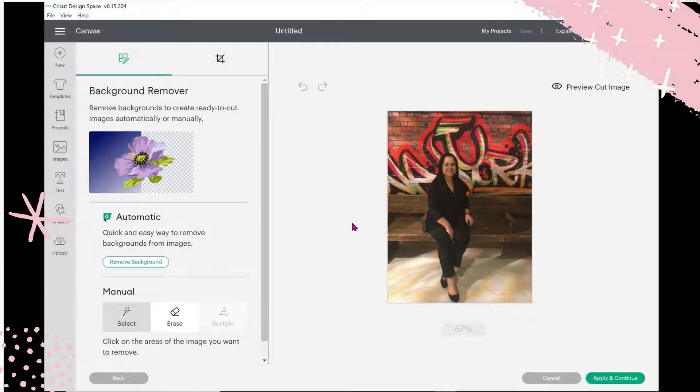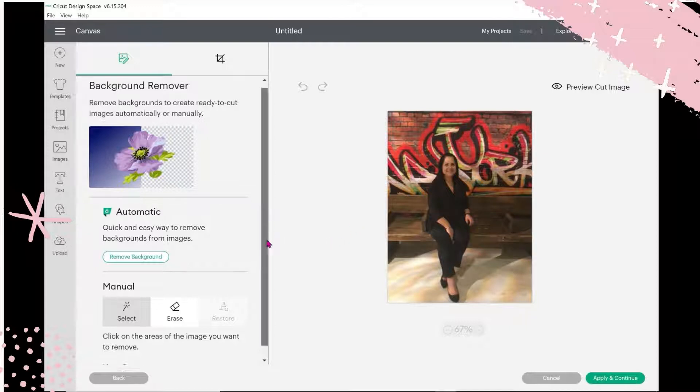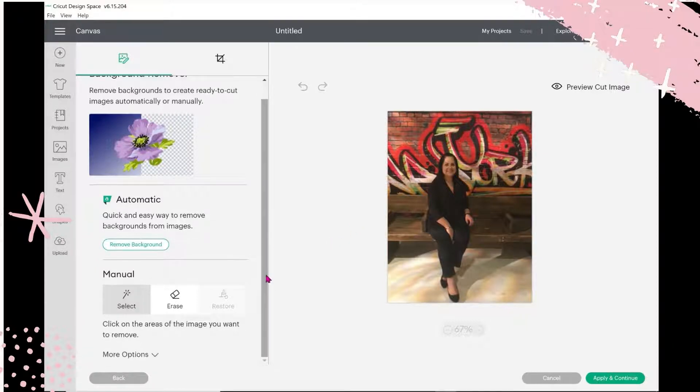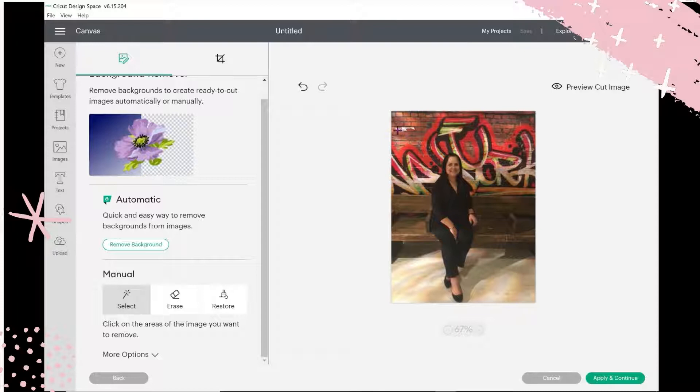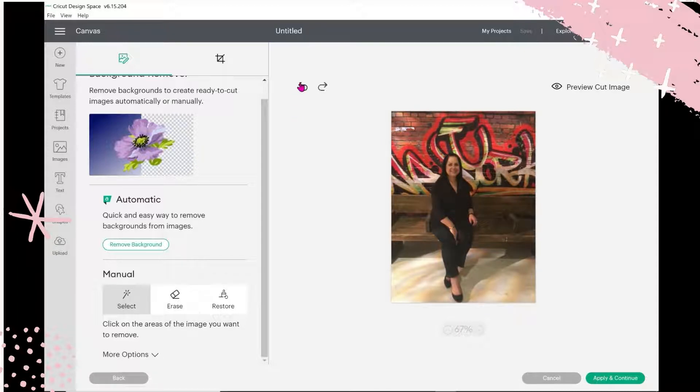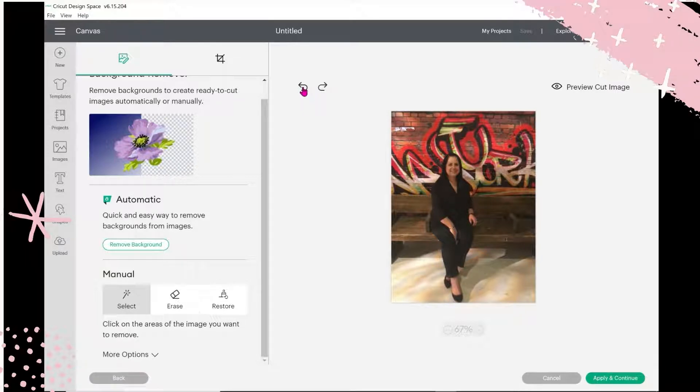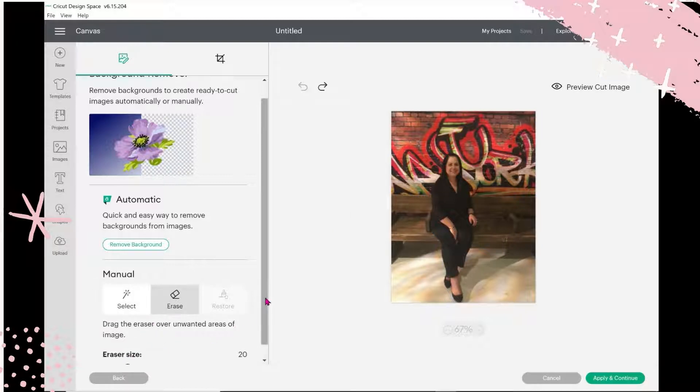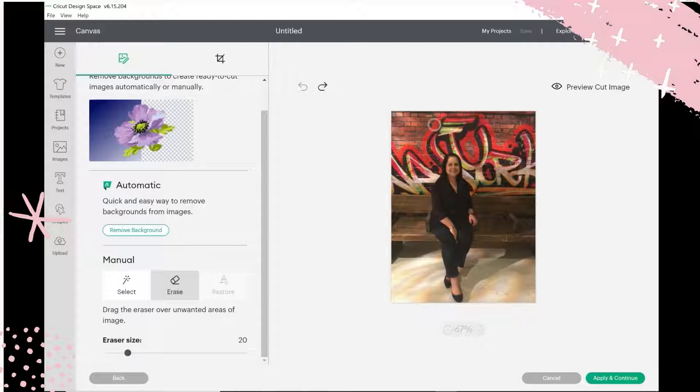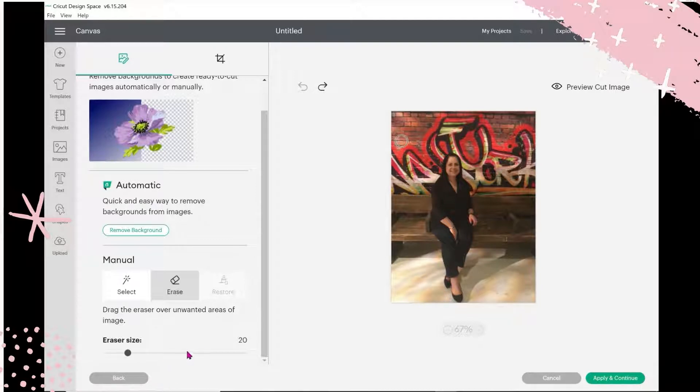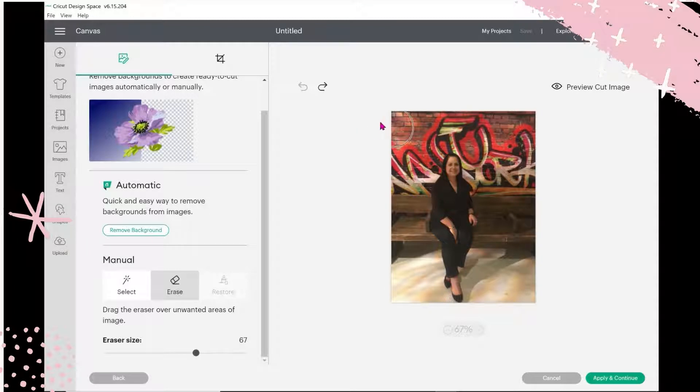The other thing you can do is the normal way that we were used to doing it, which is Select. You would pick like an area that you would want to erase and it only erases that little bit. I'm going to undo that. Or Erase, which brings up the eraser tool, which is this circle here. You can change the size of the circle, make it big if you want a large area to get rid of at the same time.